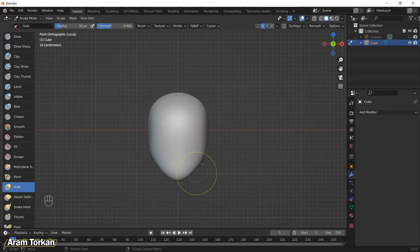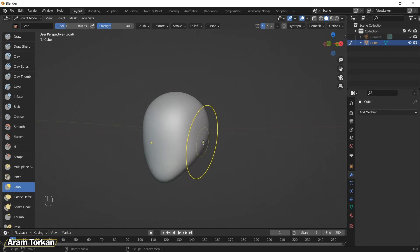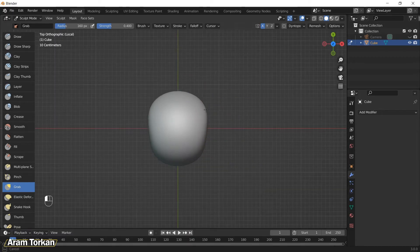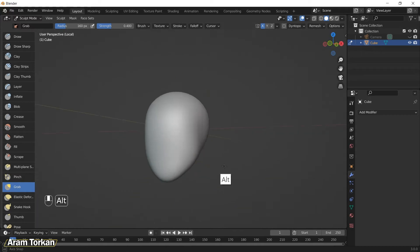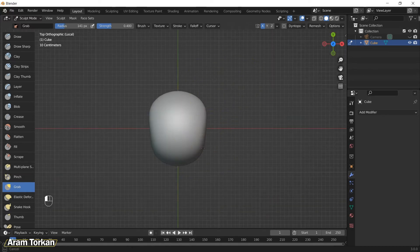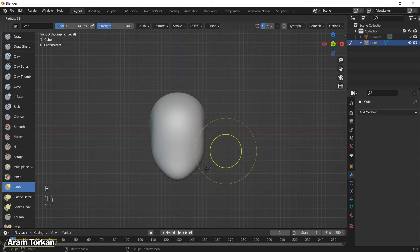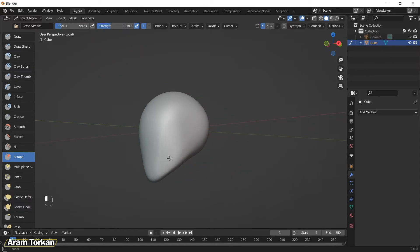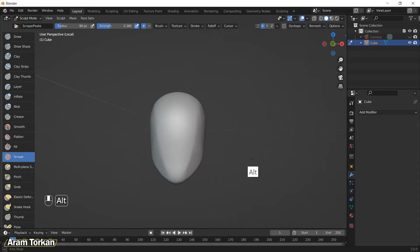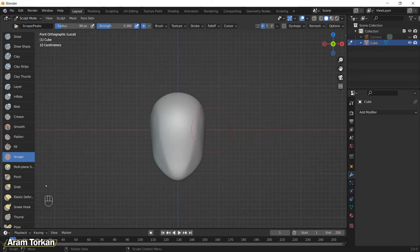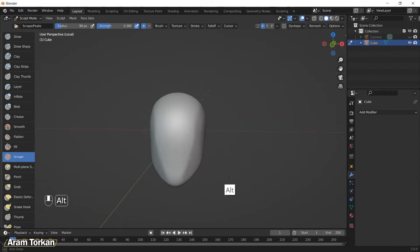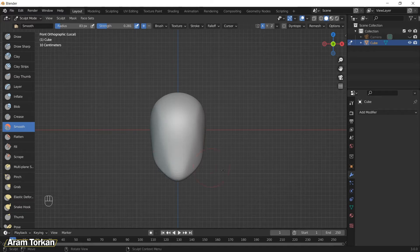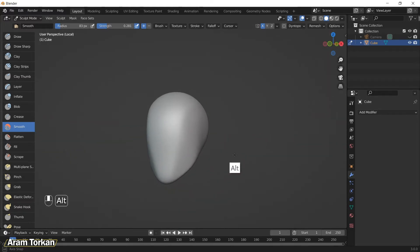Drag the chin, then in this view push this side a little bit, then go to top view and make sure the back side is bigger than the front side. Then go to front view and make this part round. Choose the scrape brush, decrease the strength, and flatten this area and also the sides of the head. In front view you can see the planes we created, then start smoothing the whole shape.